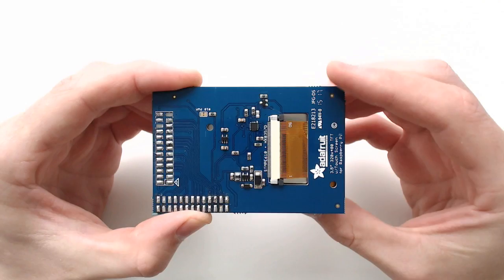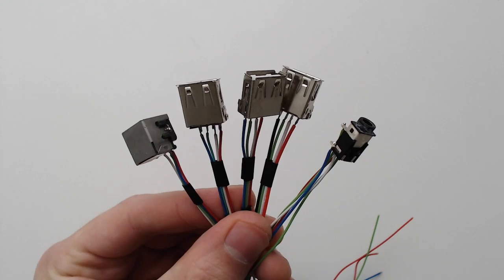Desolder the pins from the Pi TFT board. Cut and prep a bunch of wires and create extensions for the USB ethernet and audio video ports.